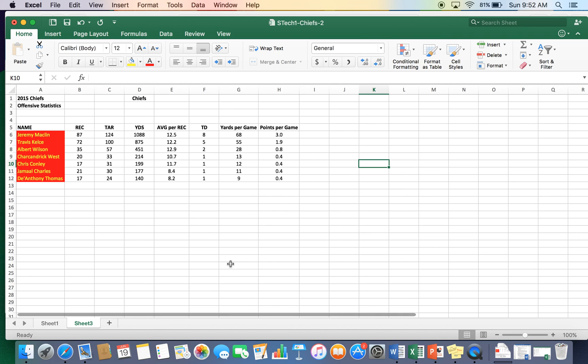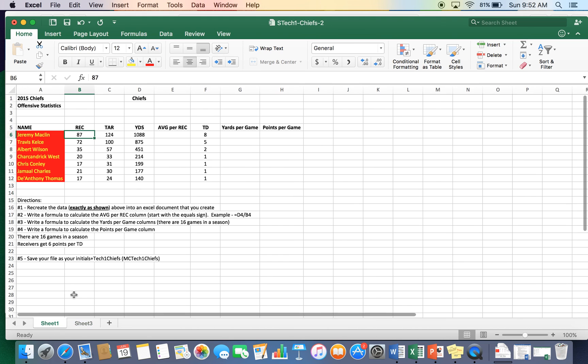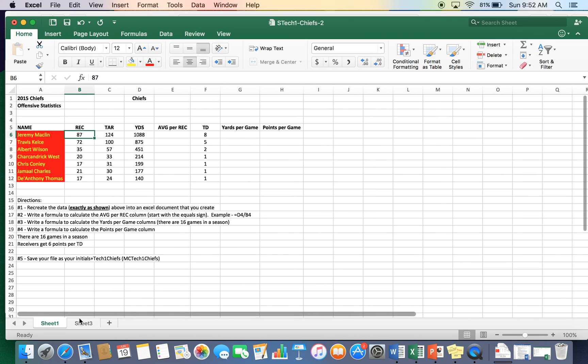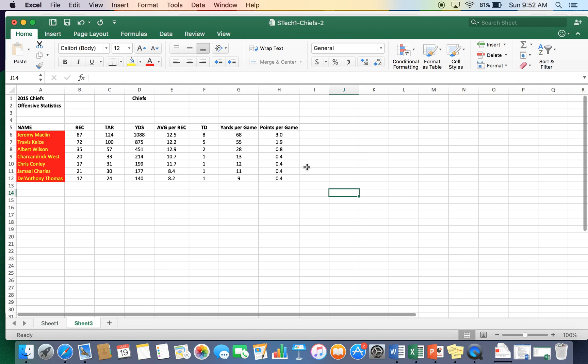That is the Excel Chiefs assignment done right there. Make sure you save it correctly. Yep. Your initials TechOneChiefs. And go ahead and submit it on to ThinkWave. Okay. Have fun. Go get them.